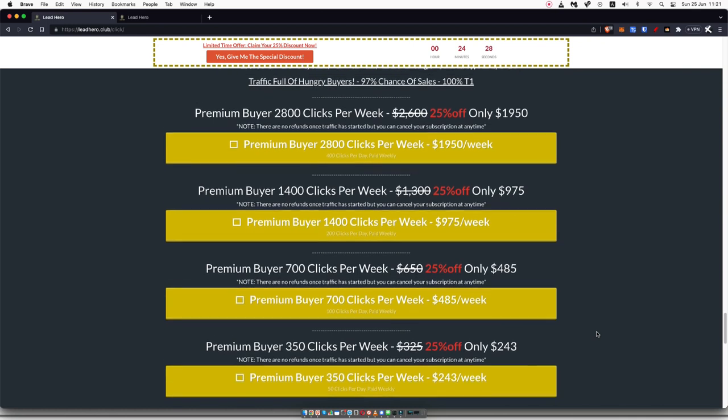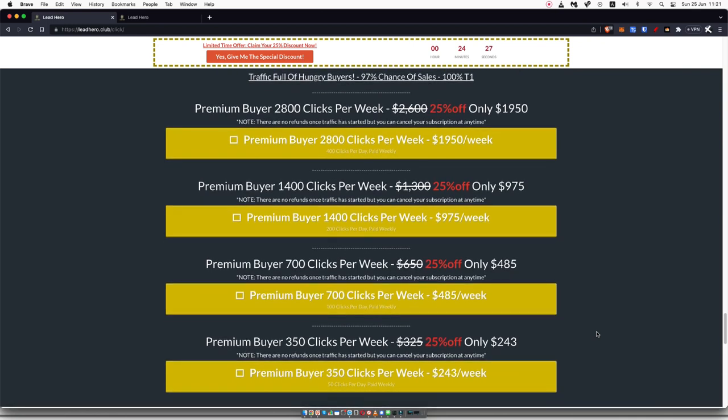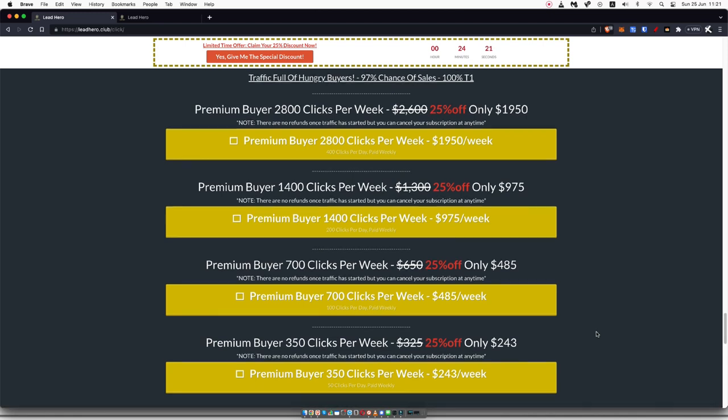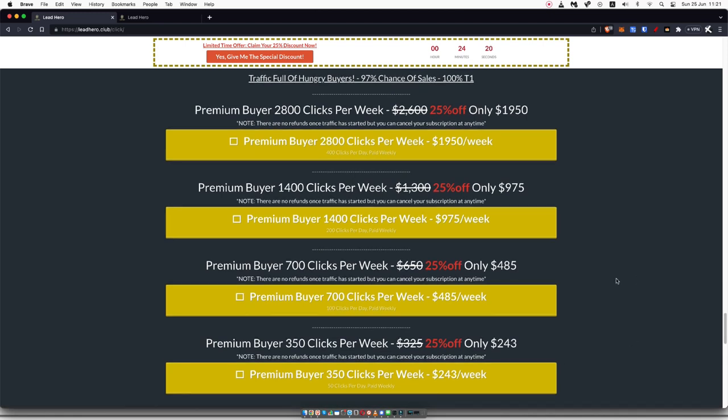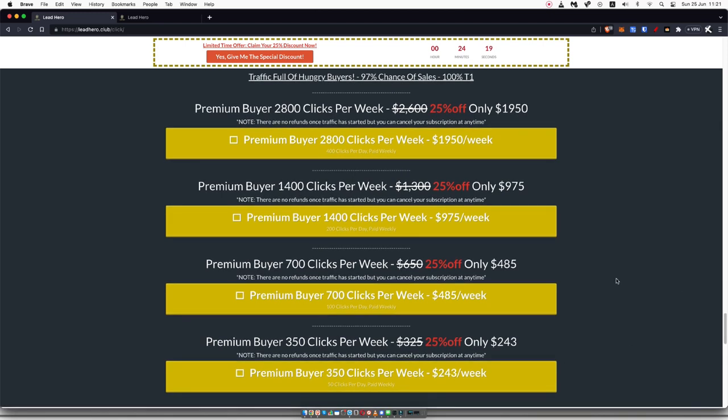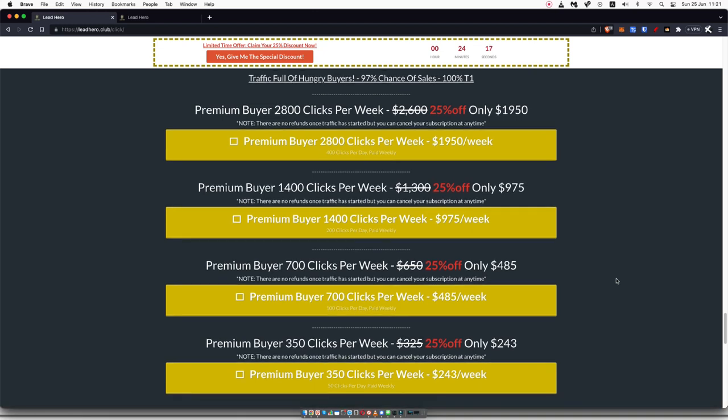So if you're promoting an affiliate offer that is lower ticket, that starts off between say $1 and $20 on the front end, I'm pretty sure you'll be getting consistent sales with this traffic. I don't know how it converts for higher ticket products, but on lower ticket front end products, it seems to be converting really well.